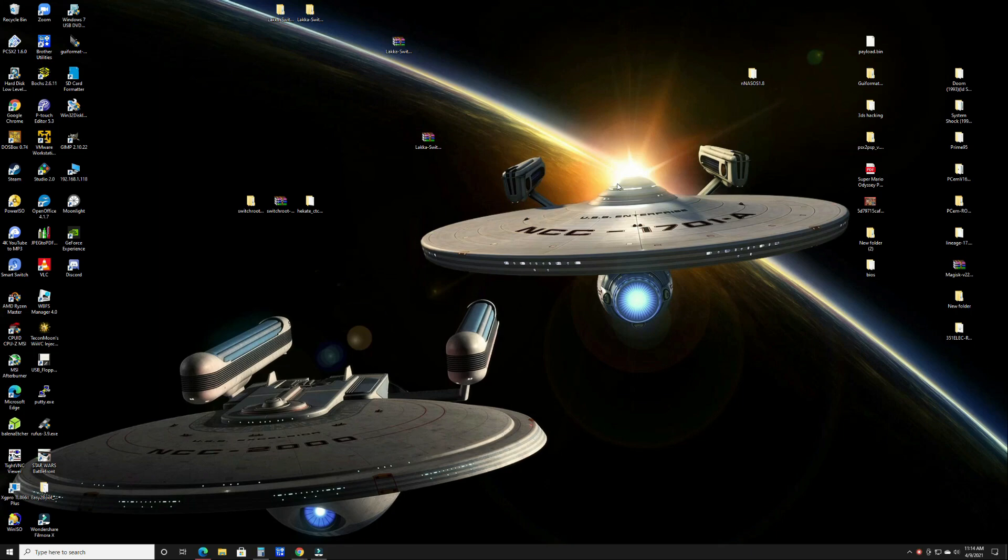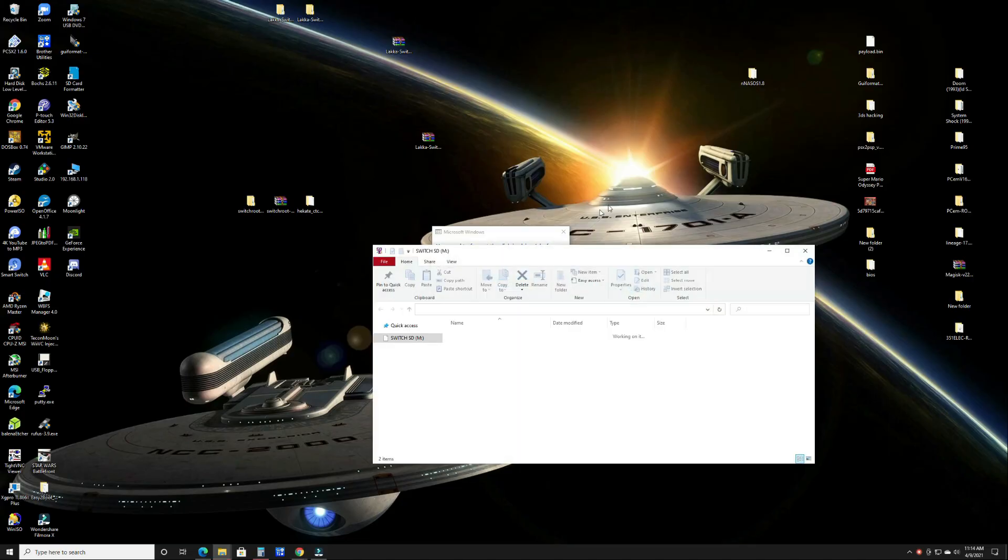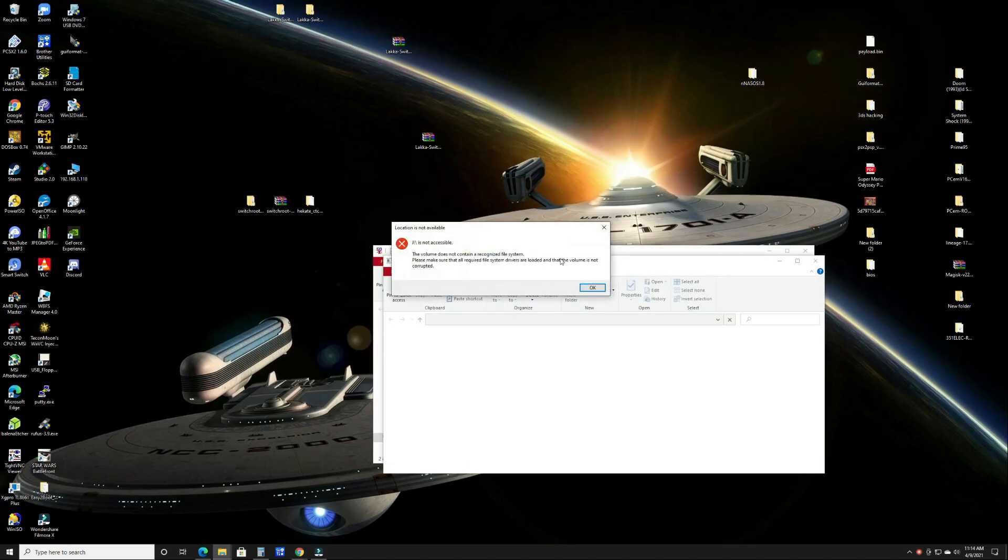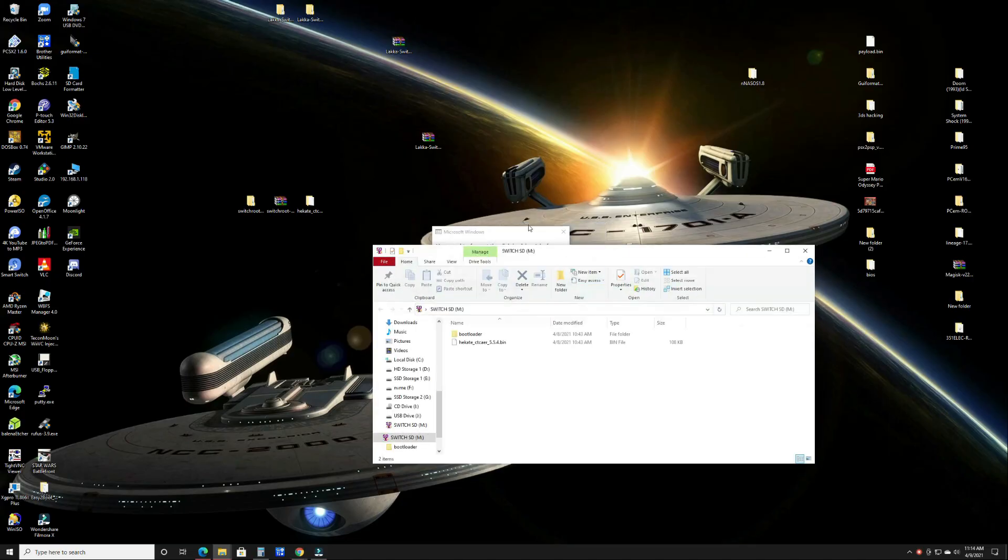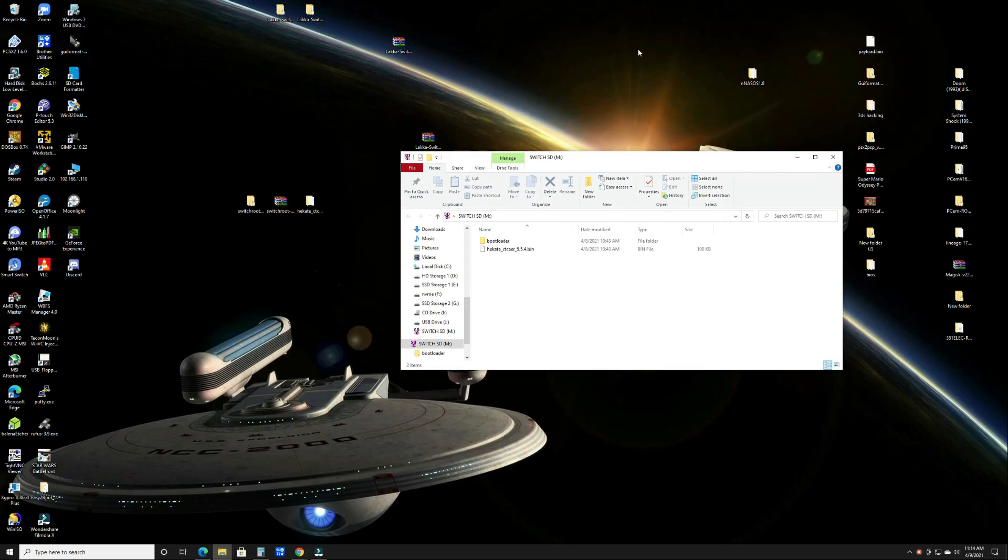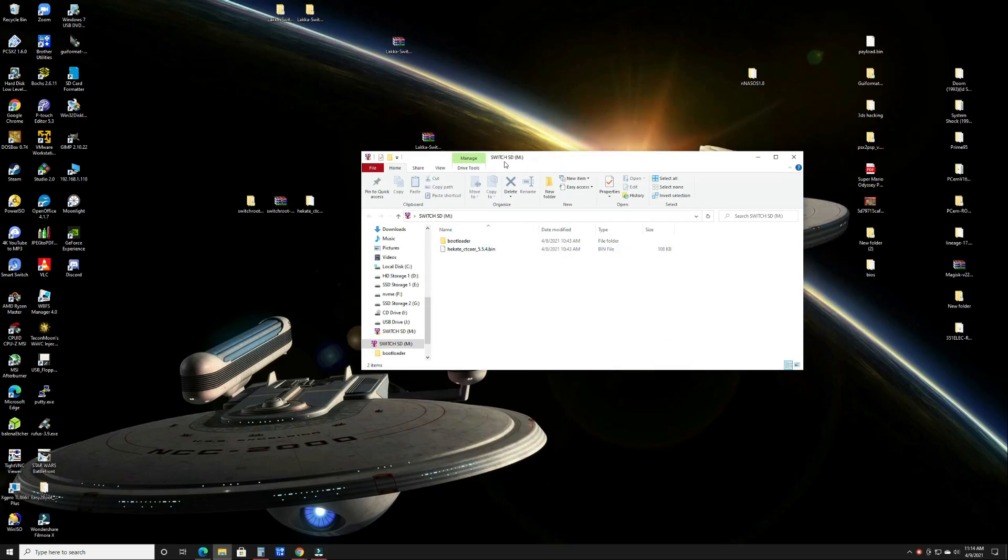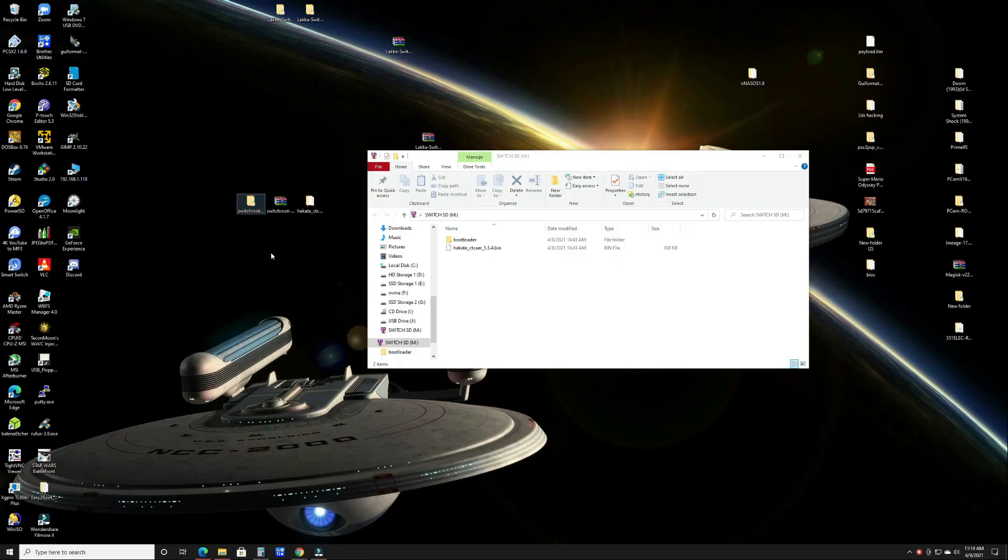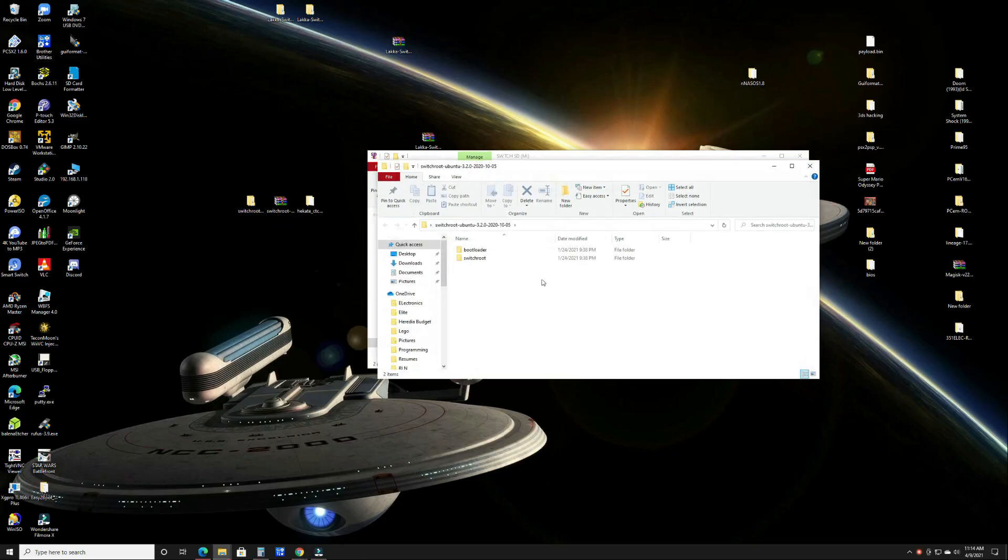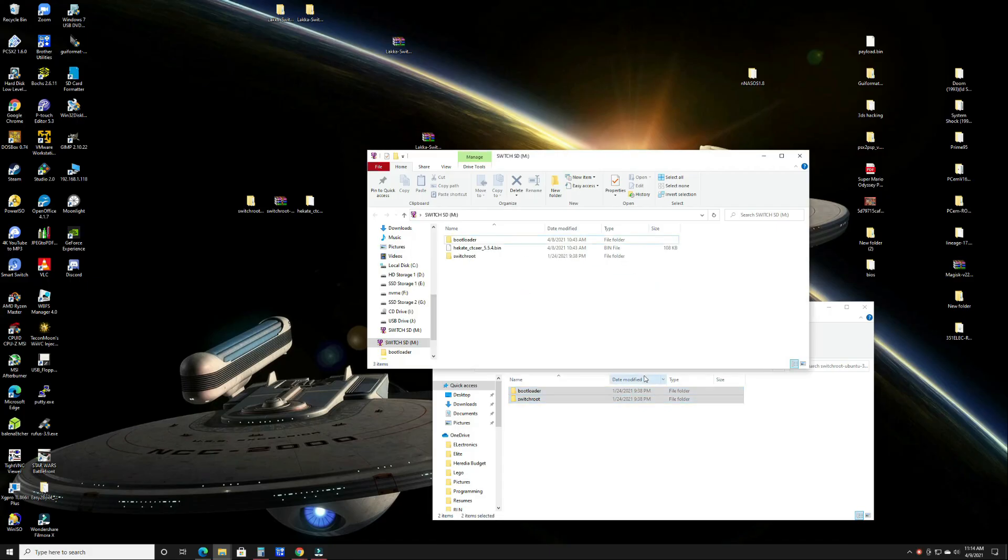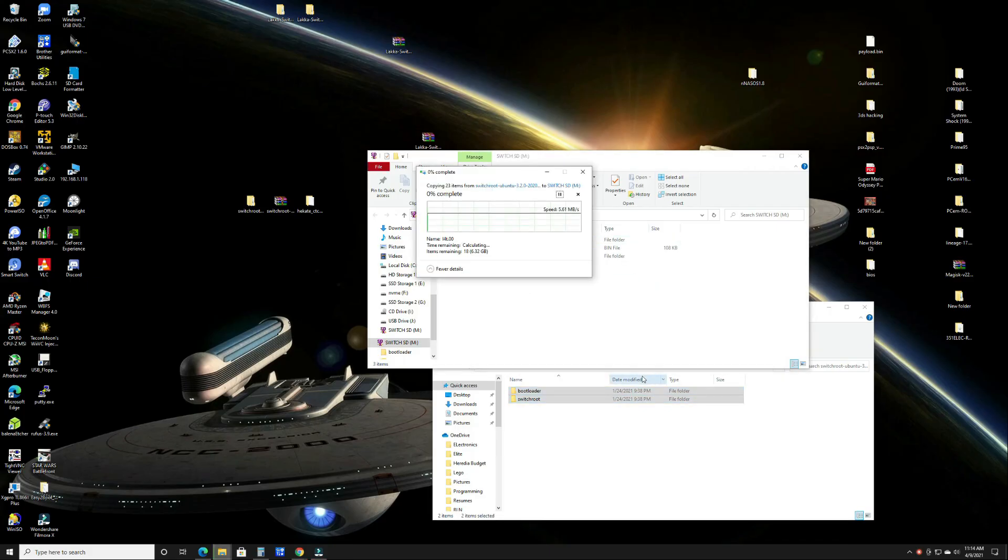Once you're back on your PC you're going to insert your SD card. Ignore any of the 'you need to format the disk' messages. Just cancel that out. Press OK, cancel. And then you'll have the root of your FAT32 part of the partition. Once you have that you're going to go to your switchroot 3.2.0 installation and you are going to drag all that contents over to the root of the SD card.